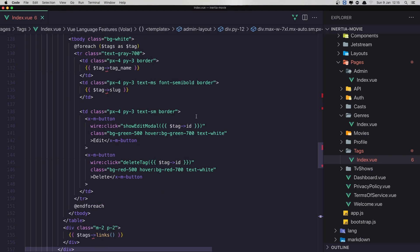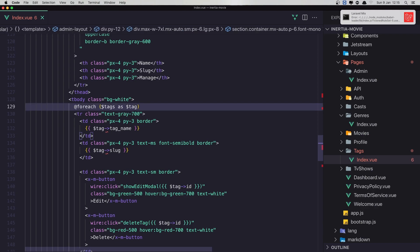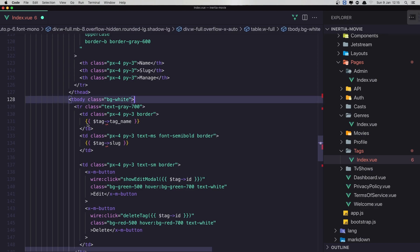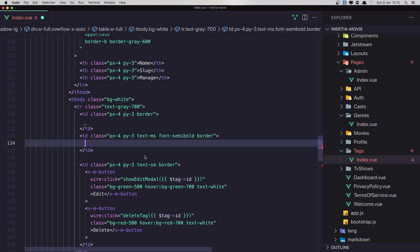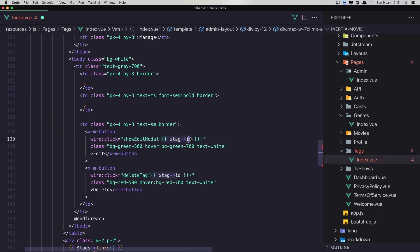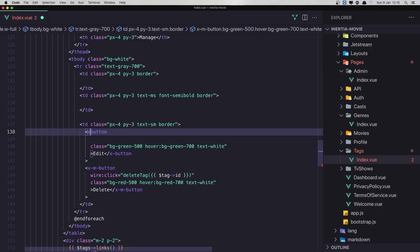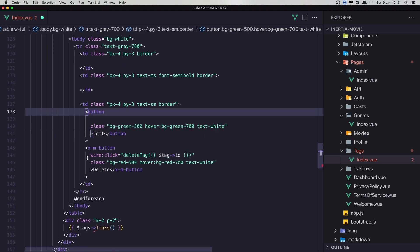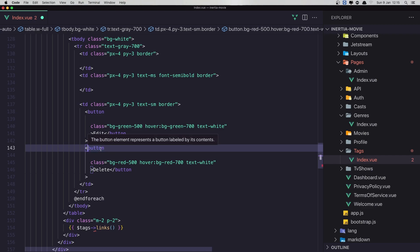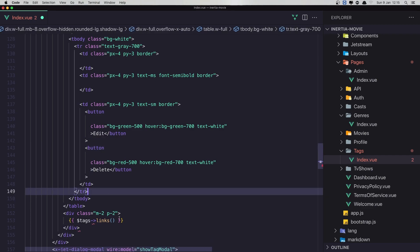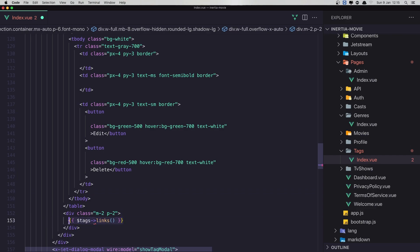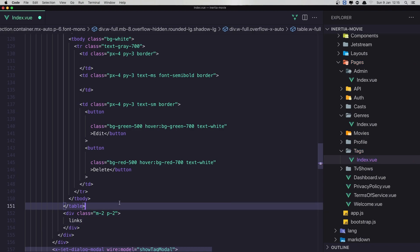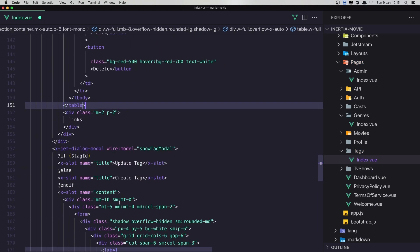We need to make some changes now because we don't have the foreach. Also here we display the name, the slug, the tag id. And this is going to be just button, not x button. The same thing here. And for each. Here is going to be the links. Xjet, we don't need that.